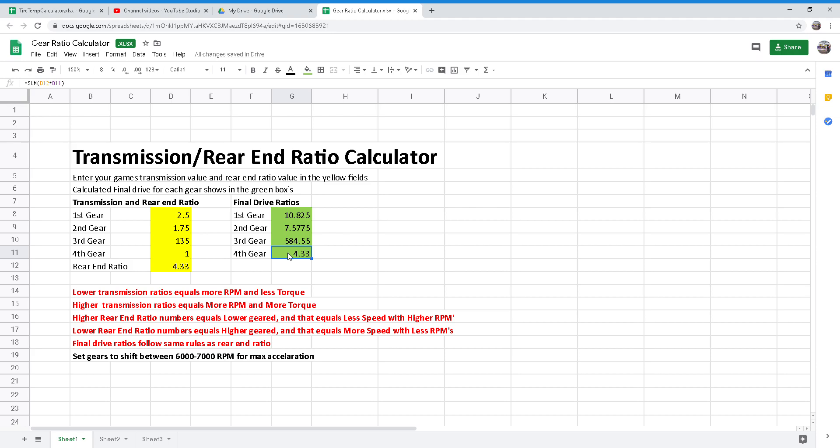A higher number means a lower or shorter gear. Short gearing gives quicker acceleration, but because the engine must turn faster, fuel mileage and top speed are lower. Tall gears give smoother acceleration and higher top speed at the expense of quick acceleration.